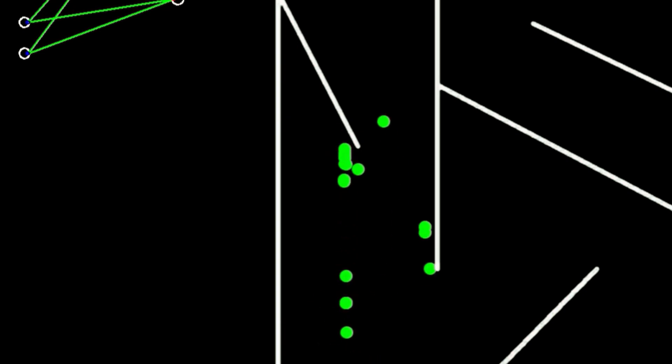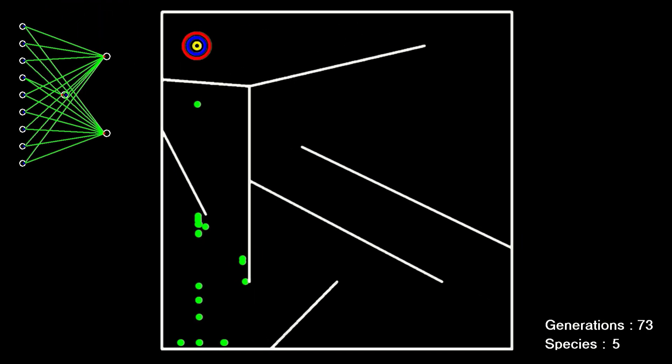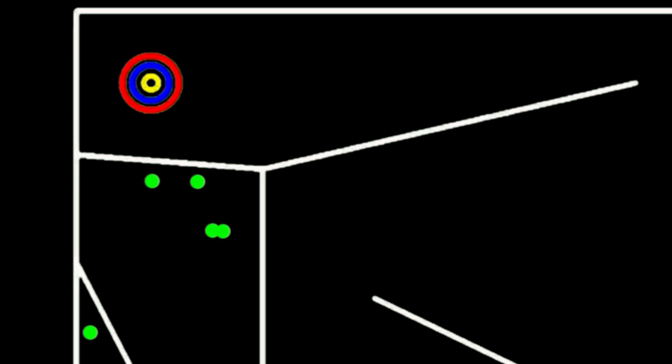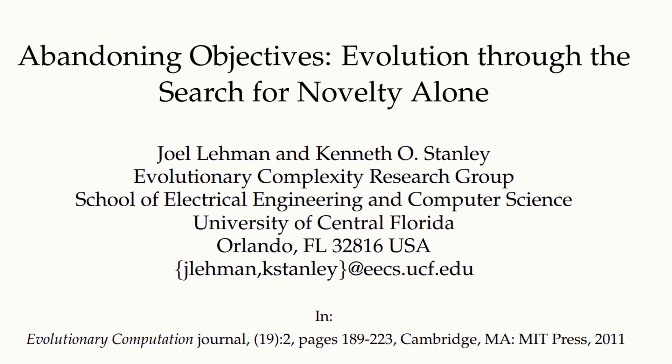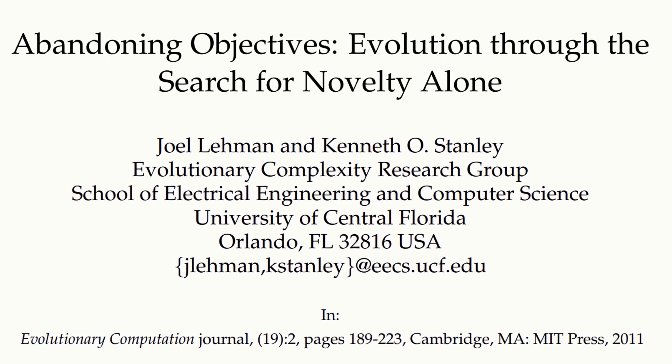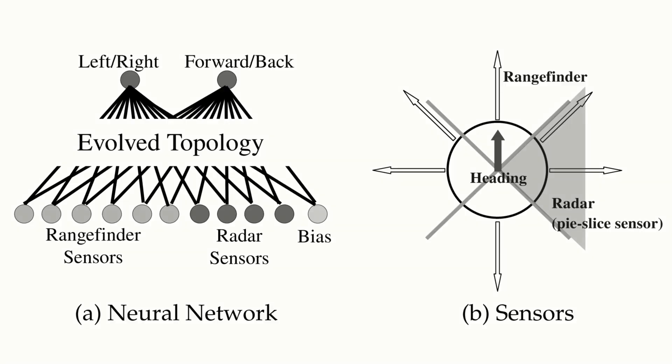So, much like Picbreeder, simply having an objective is no guarantee you'll find a way to it. So, let's throw away the objective and steer the population using a different fitness function, one related to simply doing new and interesting things.